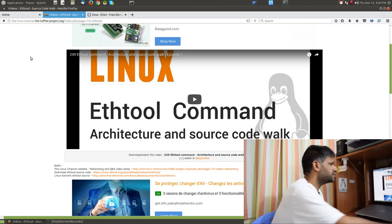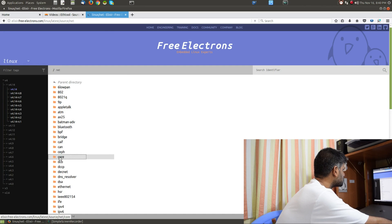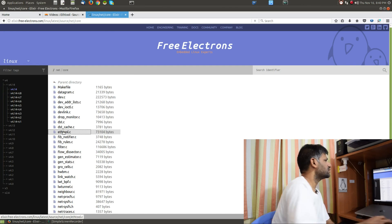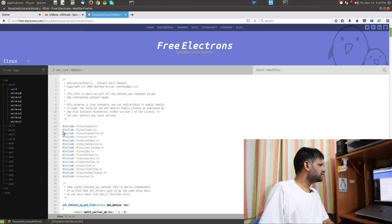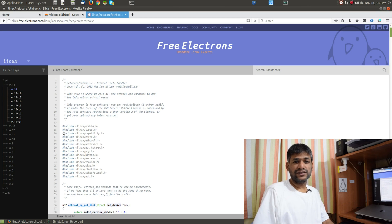As I discussed in my previous episode, you can find the ethtool implementation in the kernel space in net/core — you have a dedicated file called ethtool.c. This file has certain data structures like ethtool_ops and stuff like that.